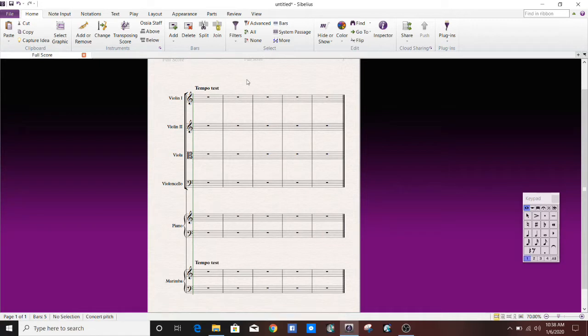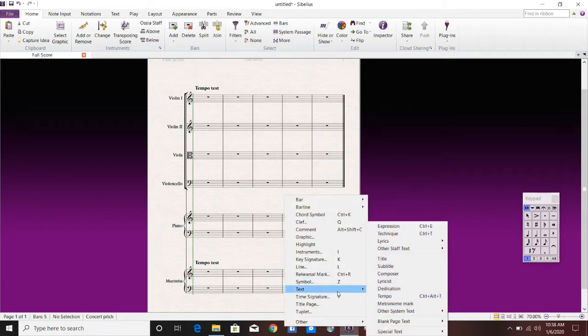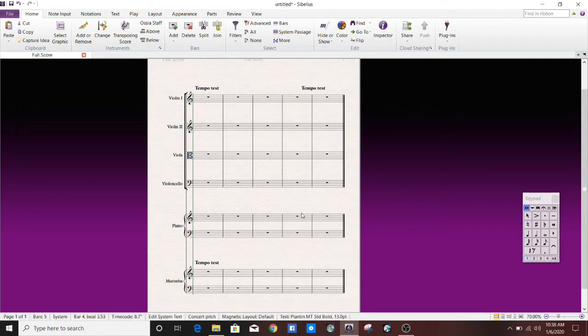and no matter where I put the cursor, it will put one right here up on top, and then one down here above the marimba. Sibelius has defaulted this. Let me show you that no matter where I click, before I clicked up top, I'm going to click down here now. See how it goes up to the top.